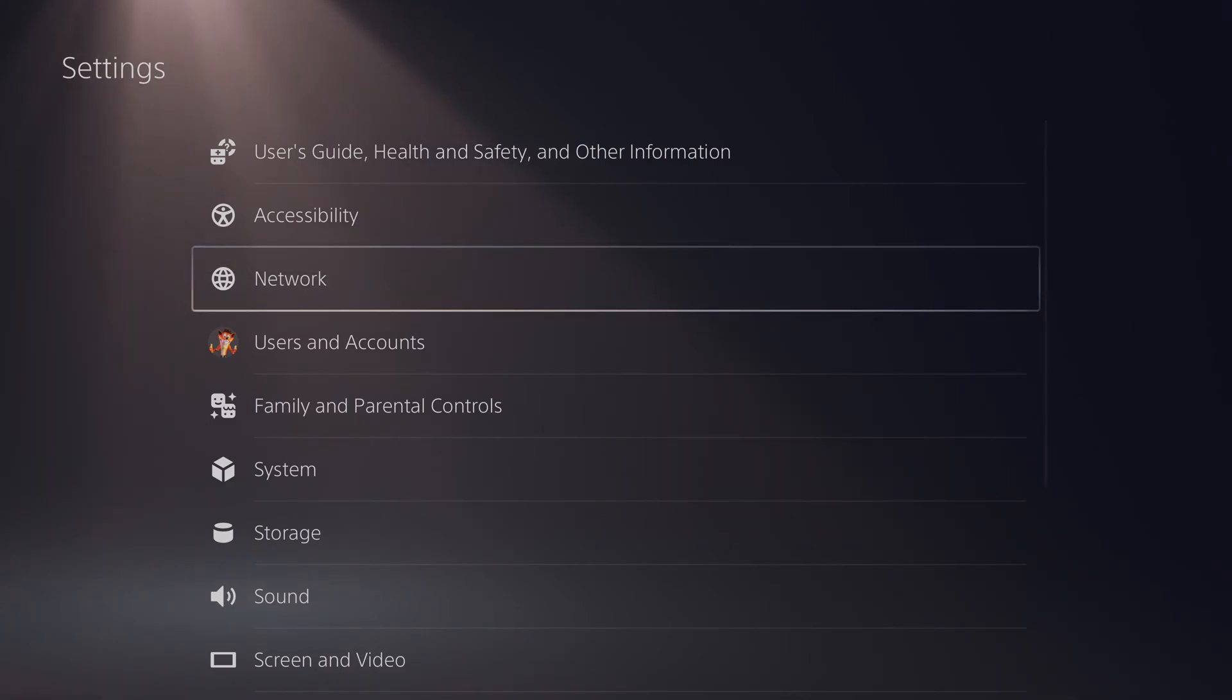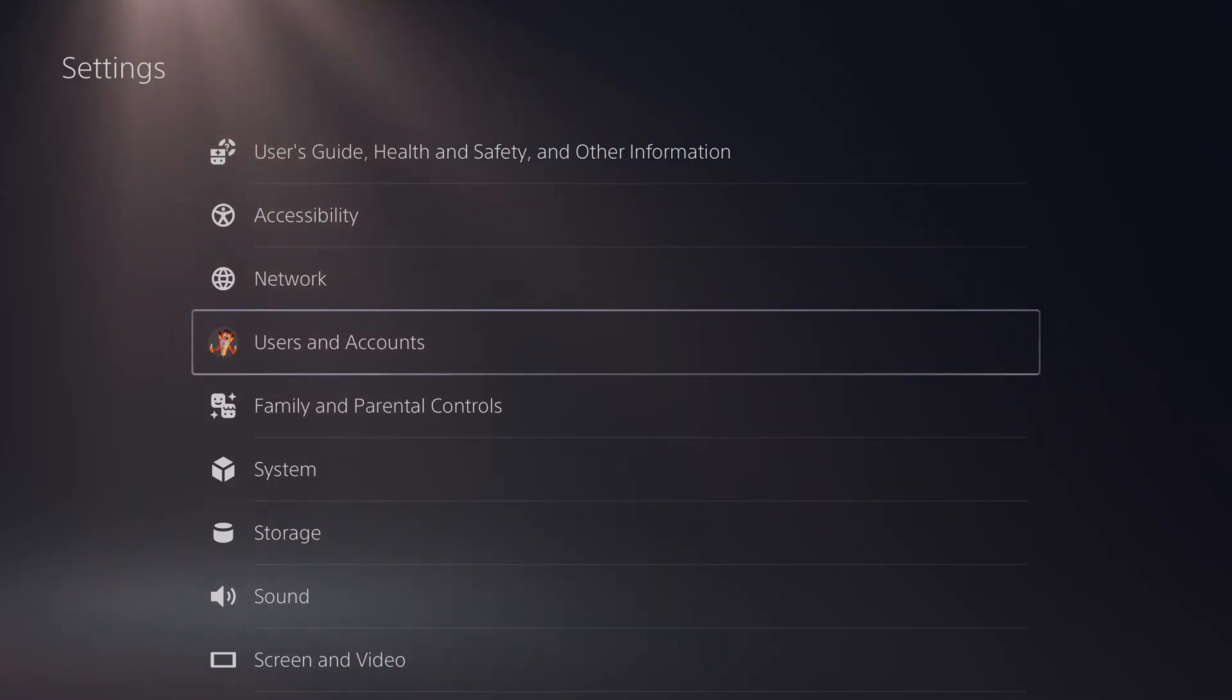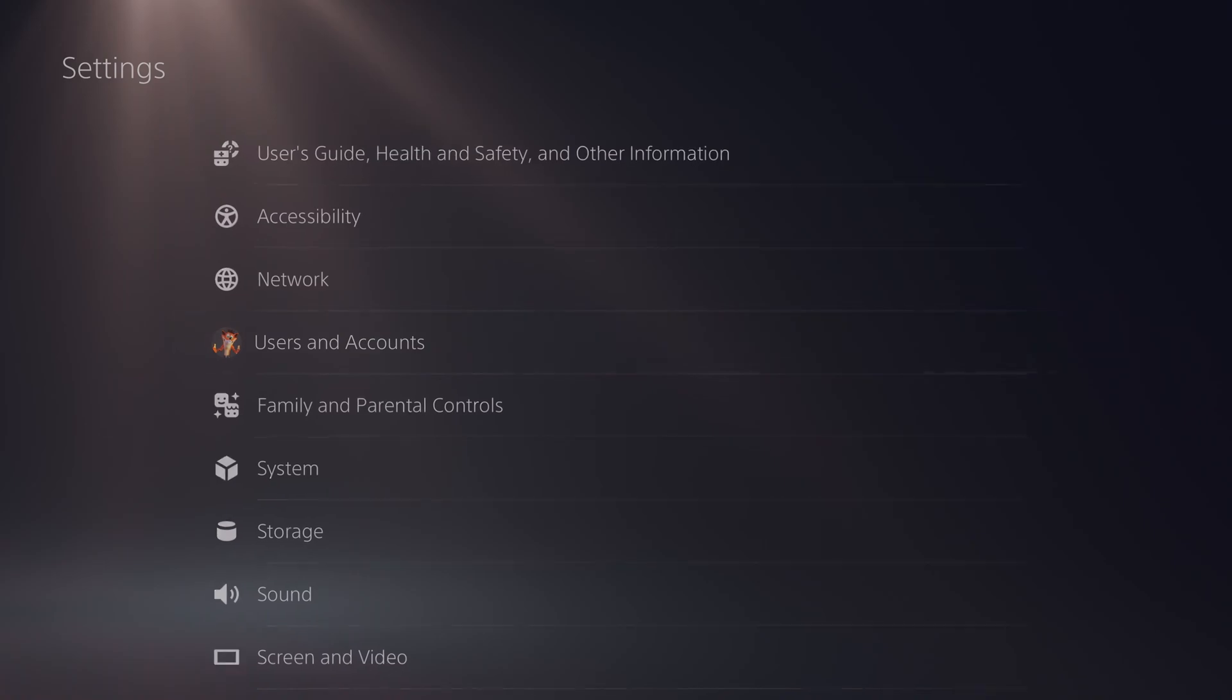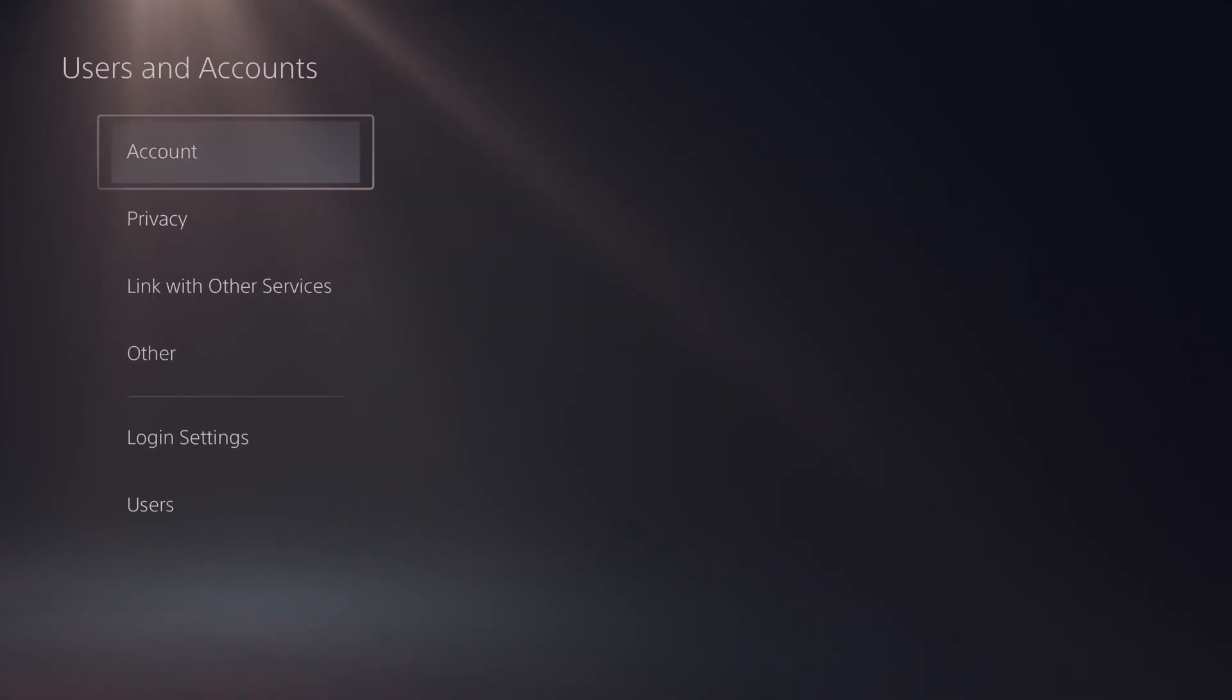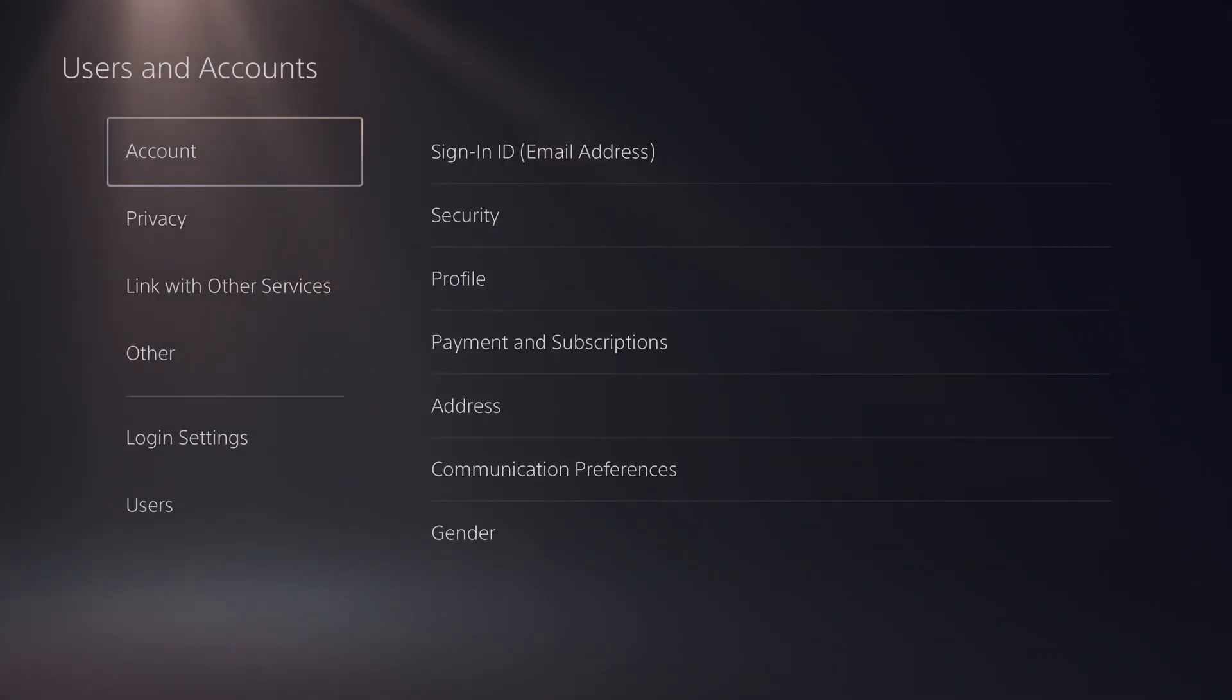From this point once we're in our settings we're going to be clicking one down until we see the user and account option right here. We're going to be selecting this open and here we'll get some more information over our PlayStation.